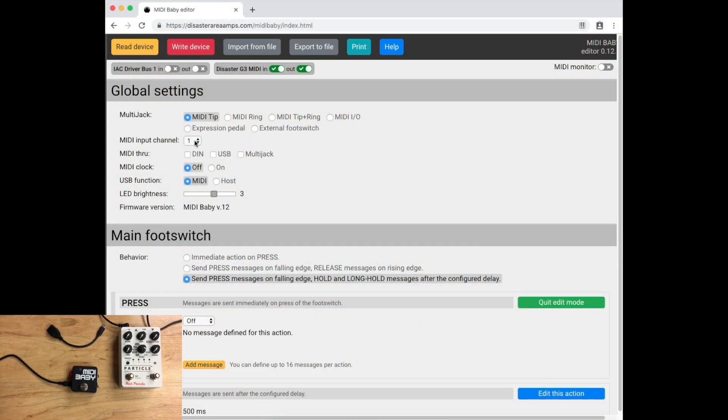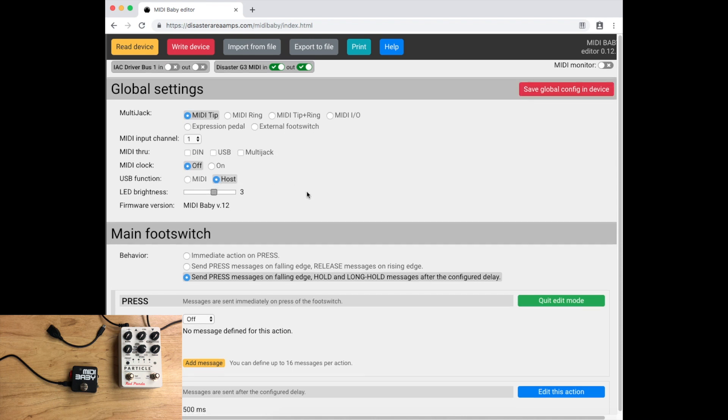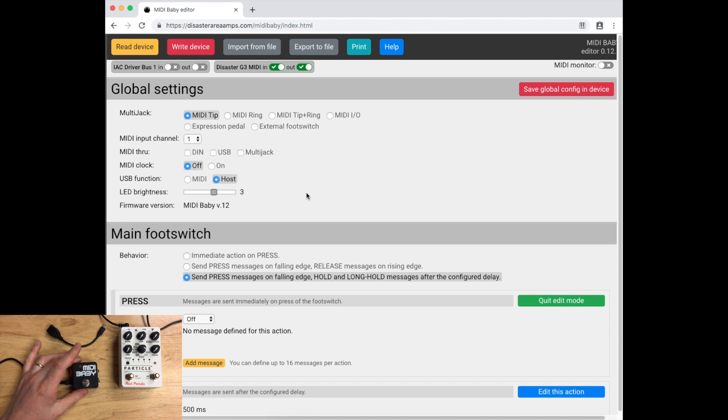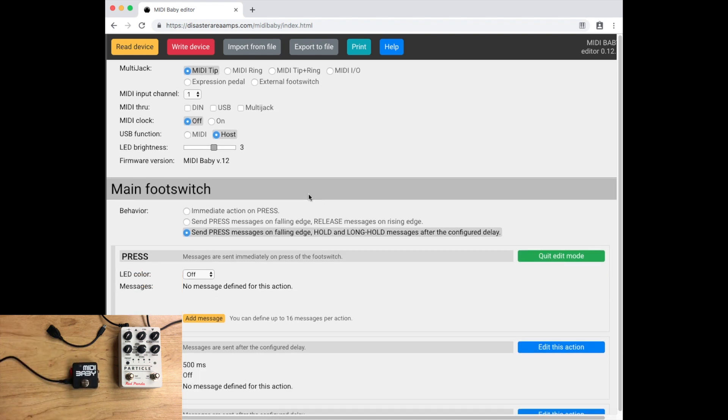We're going to go into the globals, and we're going to go to USB function and change this to host. This is really important because that's how the MIDI Baby knows to use the USB port as a MIDI out rather than a MIDI in for connecting back to your DAW or the editor.